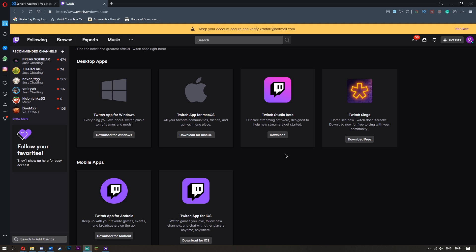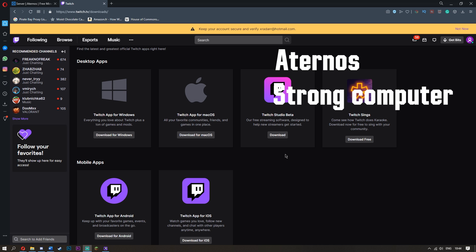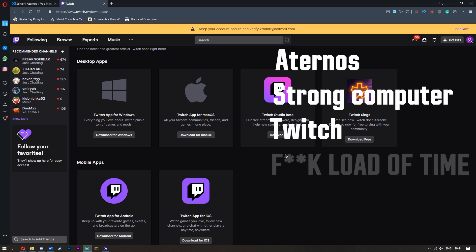This is going to be a modpack on your server of Atanos. There are a few things you need here: number one is Atanos, number two is a strong computer, number three is Twitch, and number four is a fucking load of time.